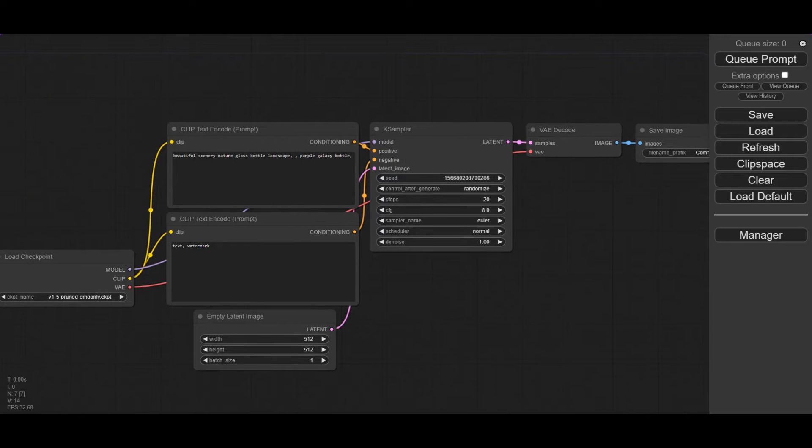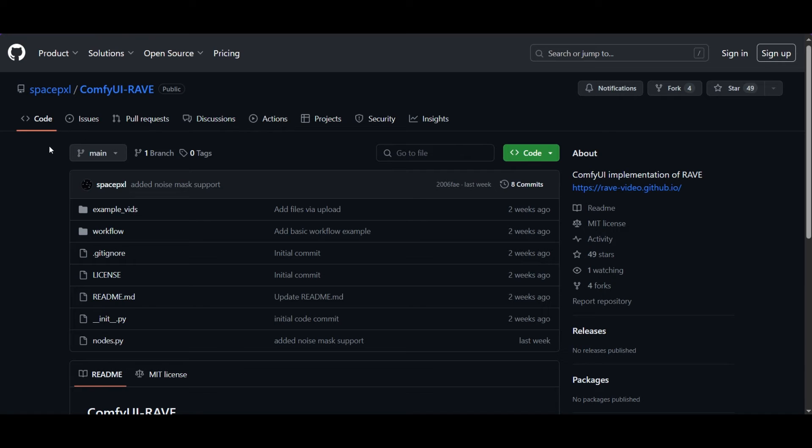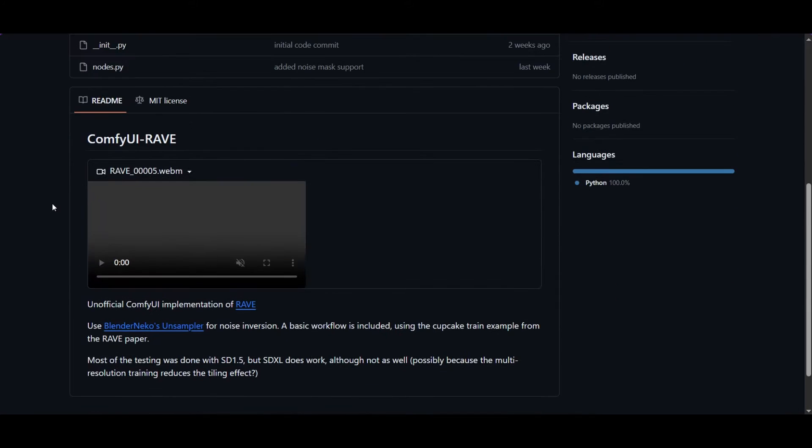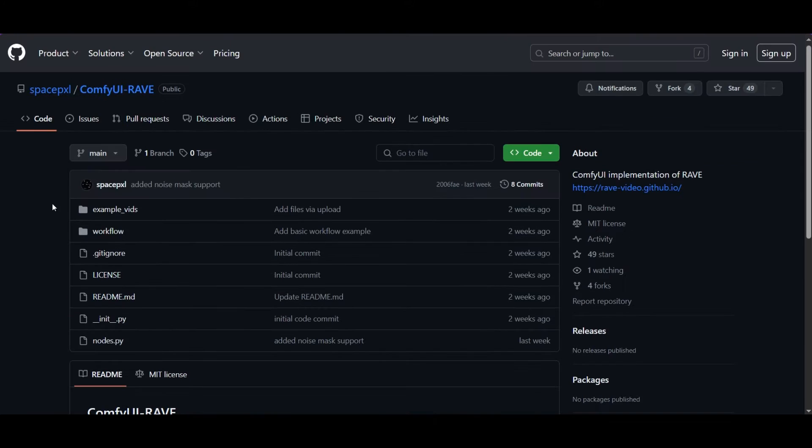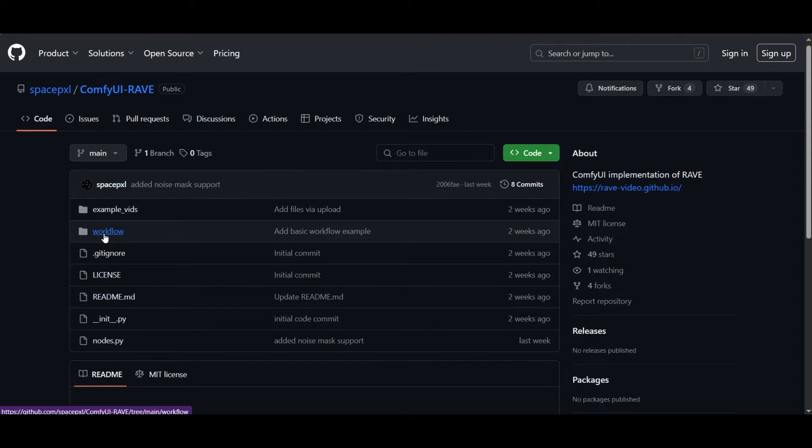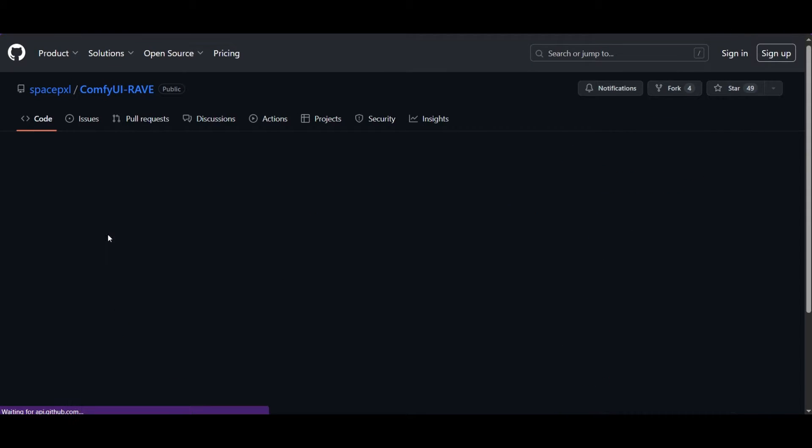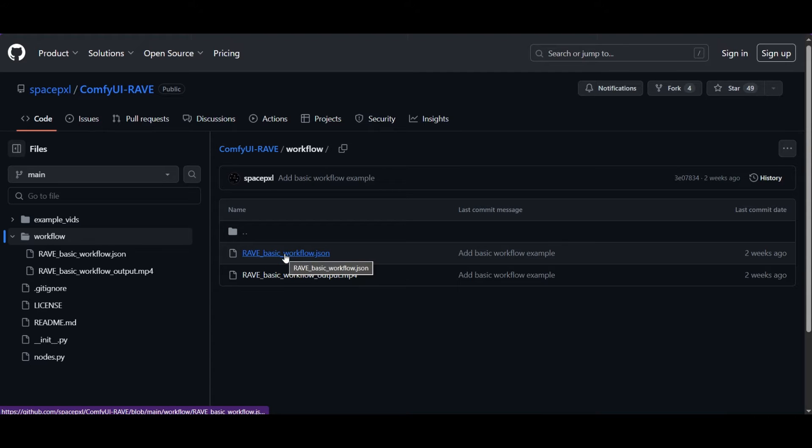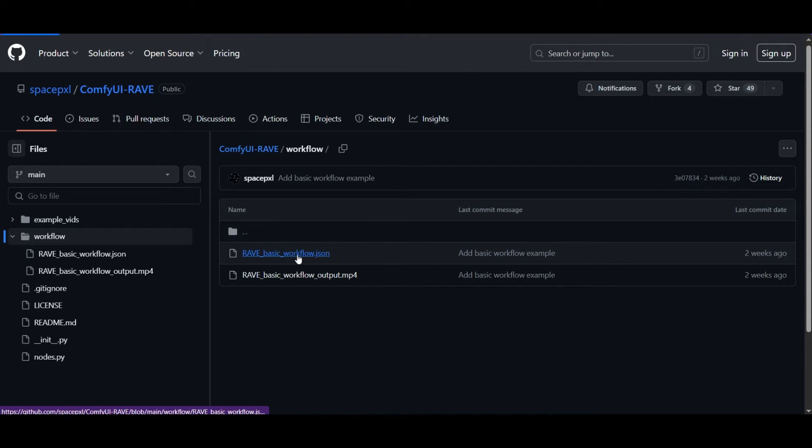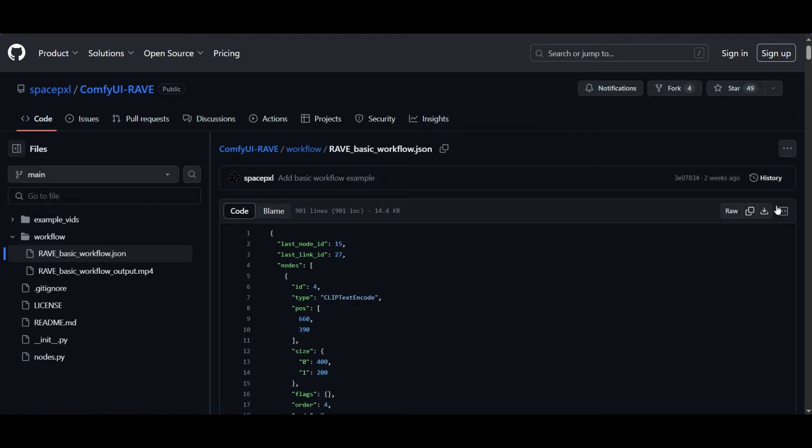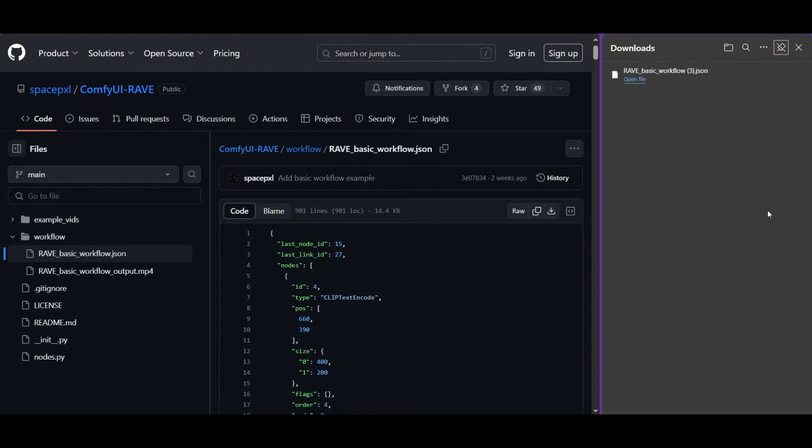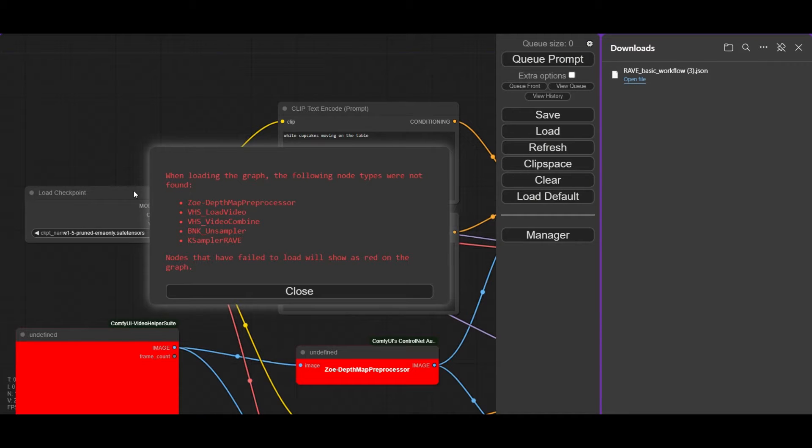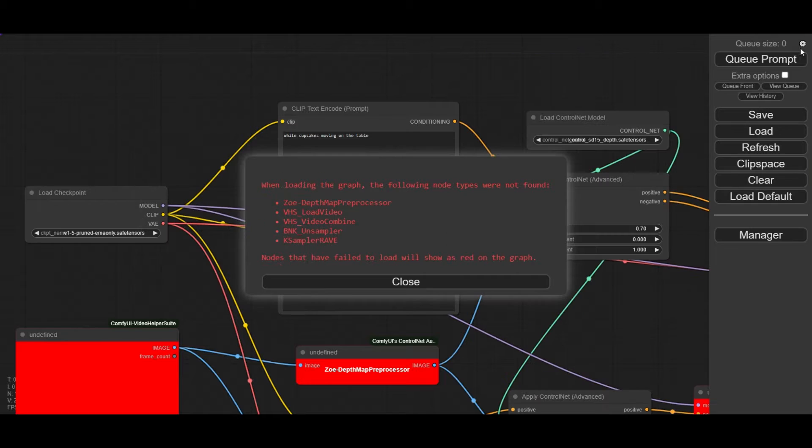The starting workflow we are using can be found in the ComfyUI custom node of Rave in GitHub. Navigate to the workflow folder and open Rave basic workflow.json file. Download it by clicking in the arrow icon on the right. Come back to ComfyUI and drag the file you have downloaded over Comfy. If you do not have the required nodes, an error like this will appear.